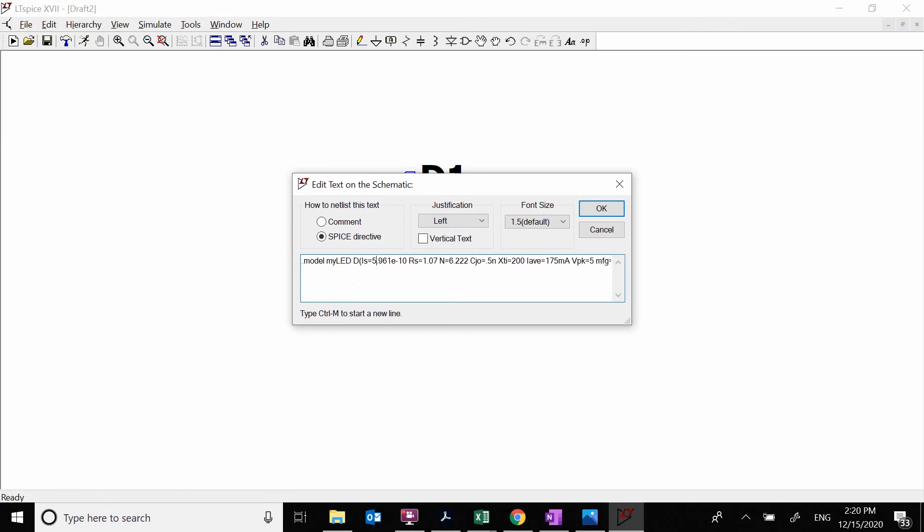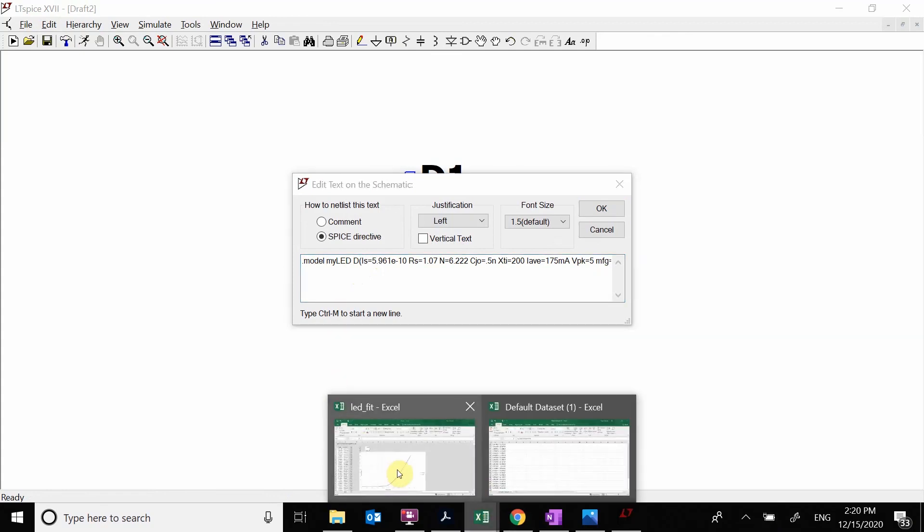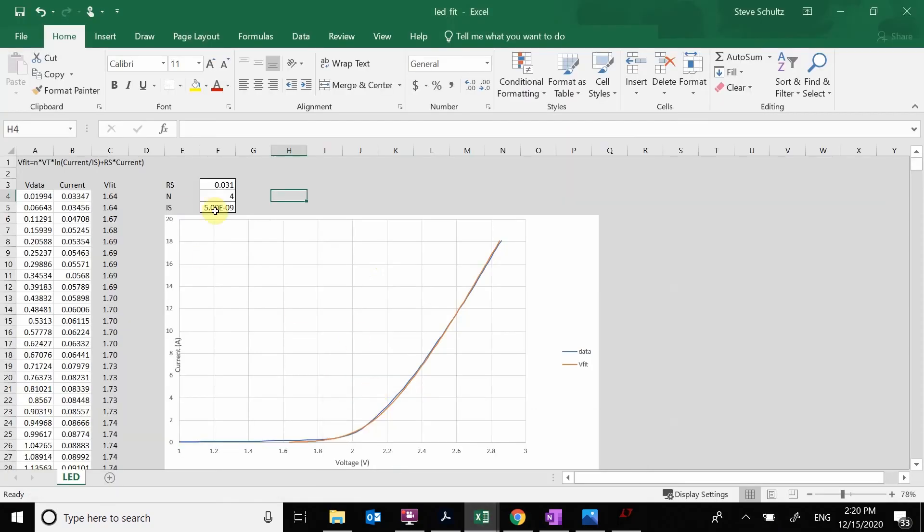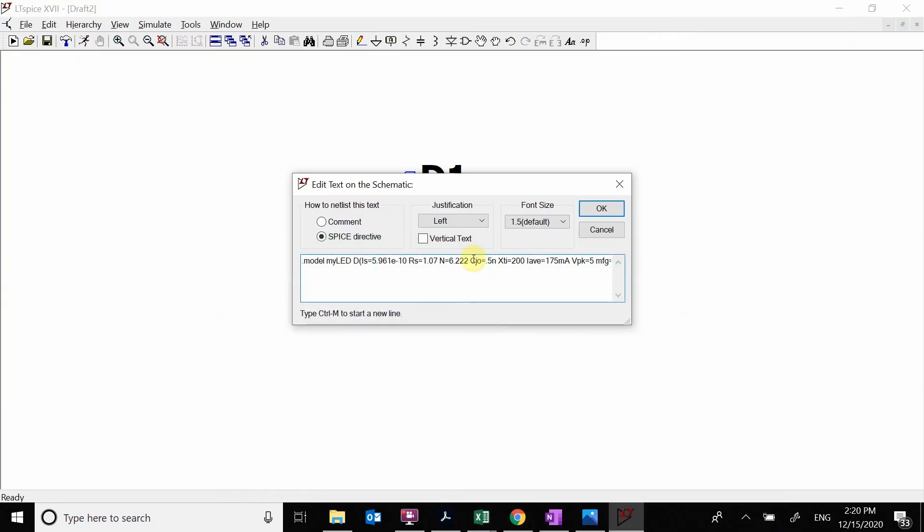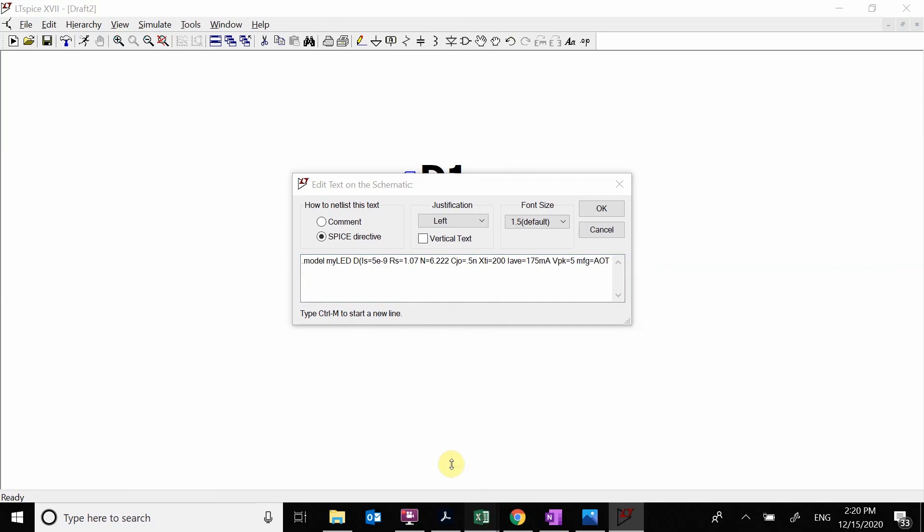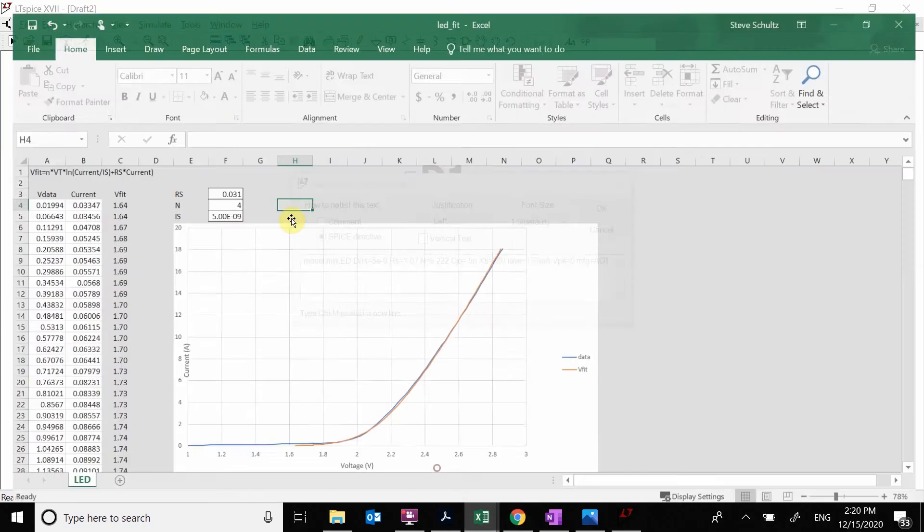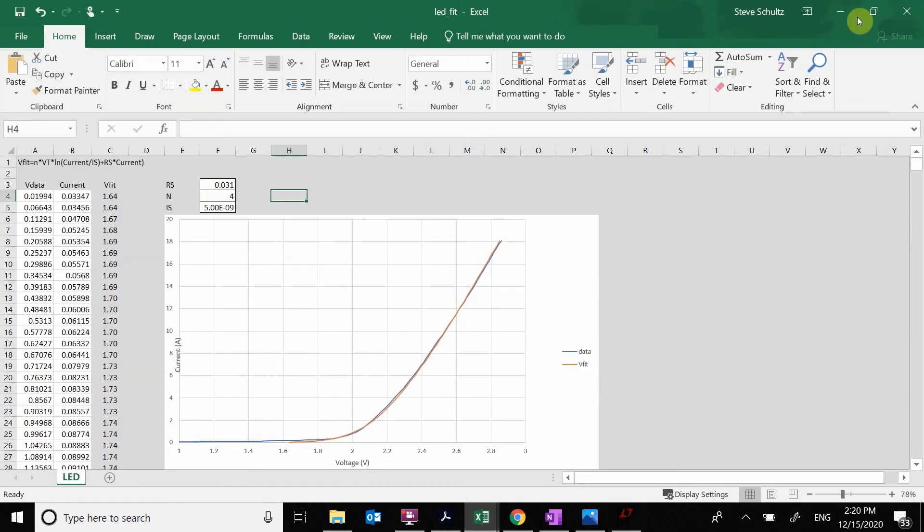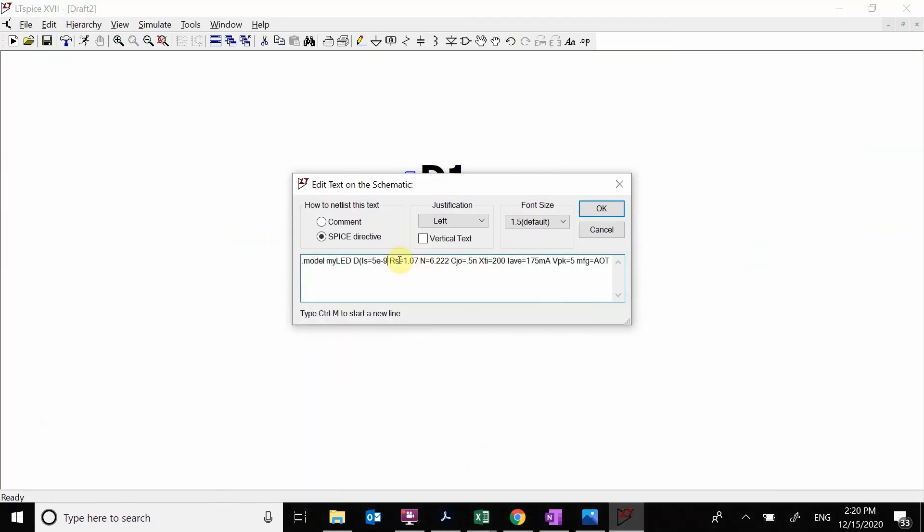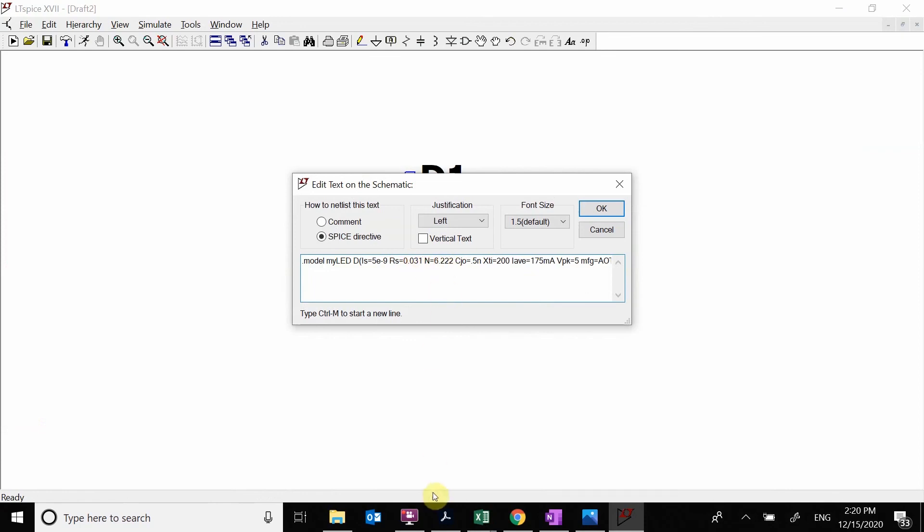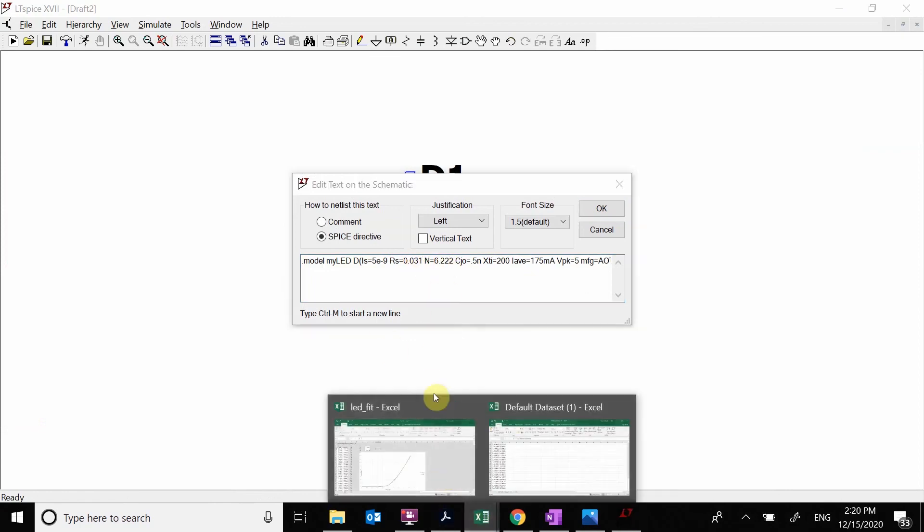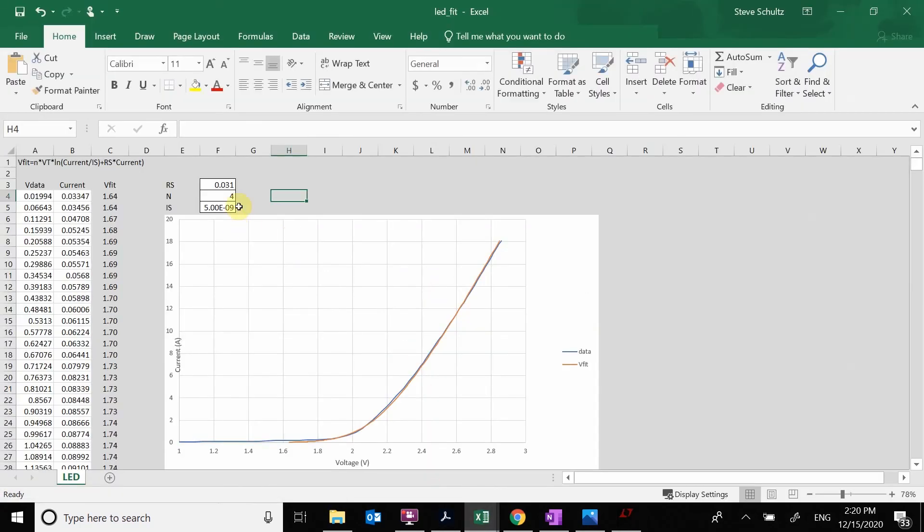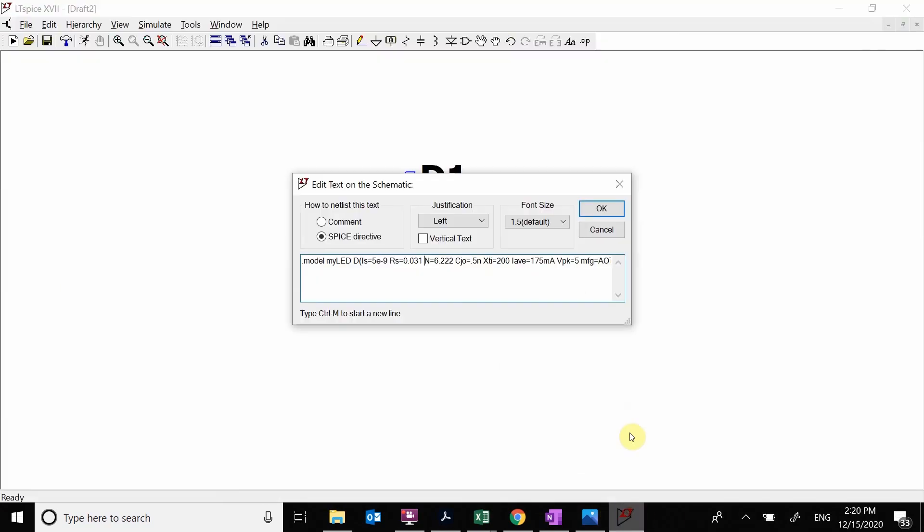The IS we're going to plug in, which we are using 5E to the minus 9. Here is my RS. The RS is 0.031. So I'm going to put in 0.031. Then we go grab our N, and we're using an N of 4.